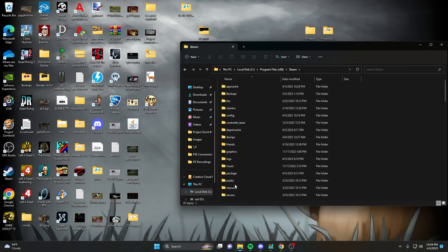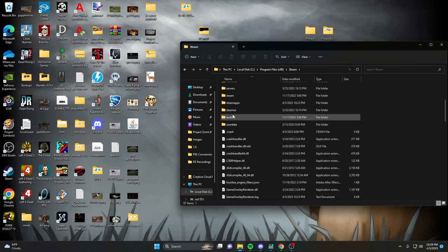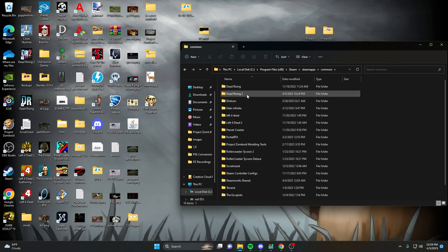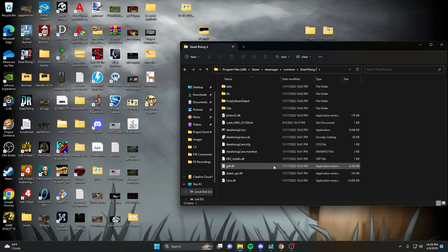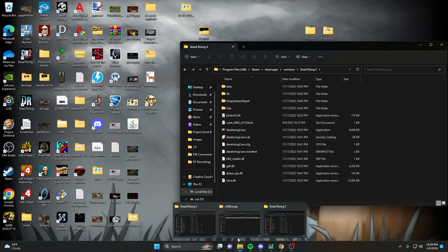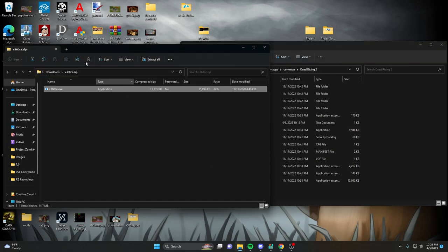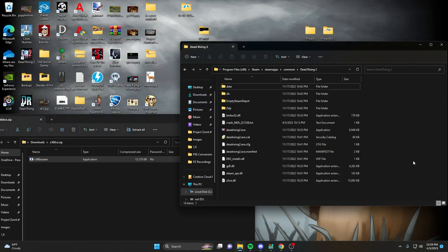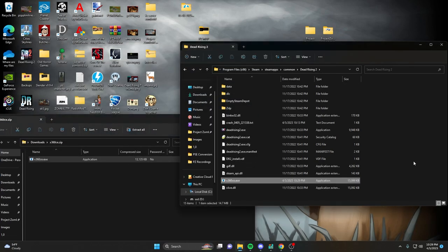Go to SteamApps, Common, Dead Rising 2. And then right in here, in your root folder, you're going to go ahead and take your X360CE and you're just going to dump it right into your folder.